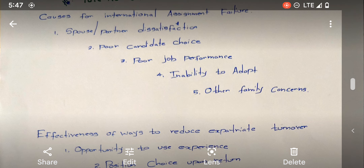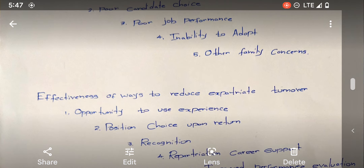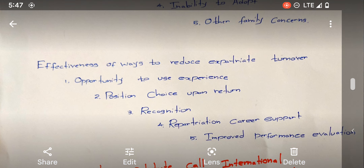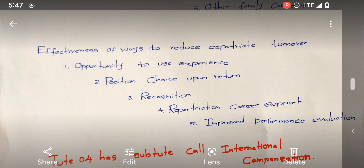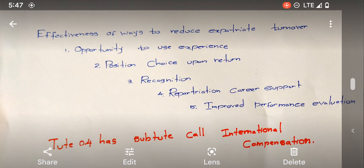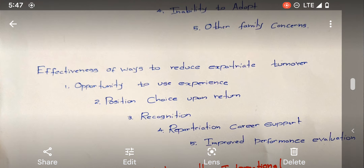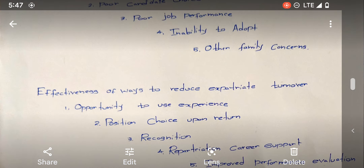So the fifth one is other family concerns. The next topic is the effective ways to reduce expatriate turnover. The first one is opportunity to use experience. Position choice upon return — that means when the expatriate returns, he gets the opportunity to select an appropriate position. Recognition, repatriation, career support, and improved performance evaluation.